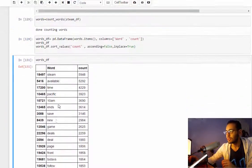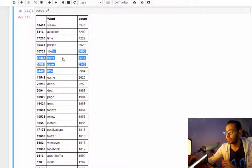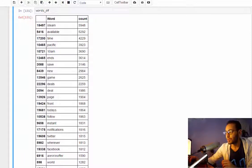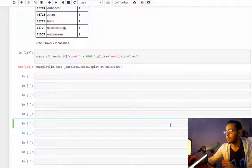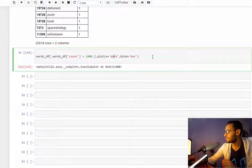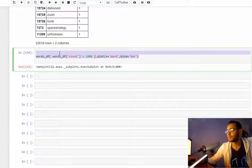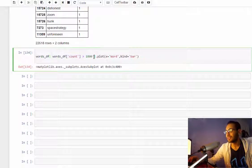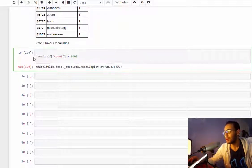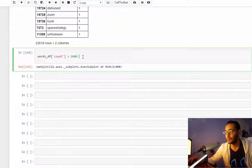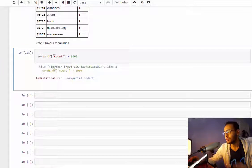Obviously steam is the number one word, and available, time... what about free or discount? Yeah, so a better way to look at this is by plotting it.